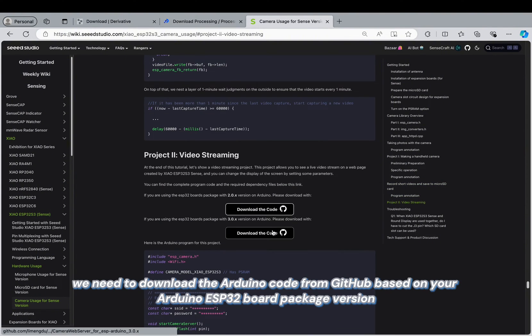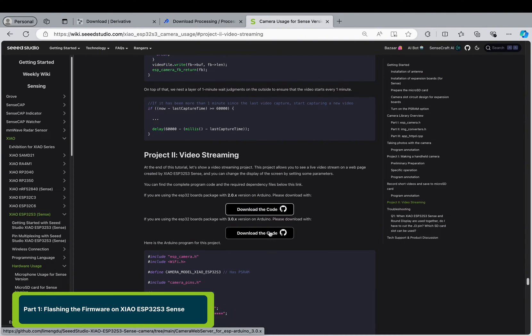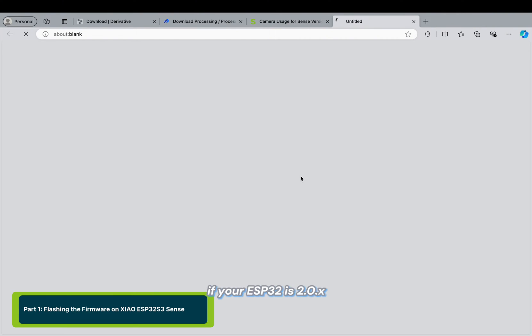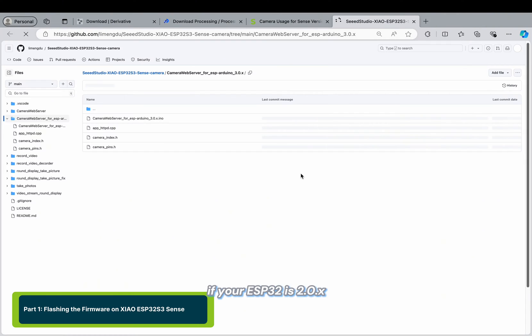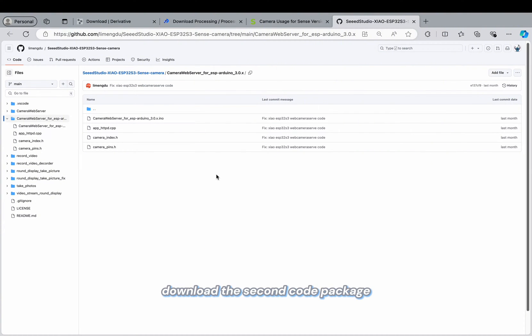For now, we need to download the Arduino code from Github based on our Arduino ESP32 board package version. If your version is 2, download the first code package. If your version is 3, download the second code package.